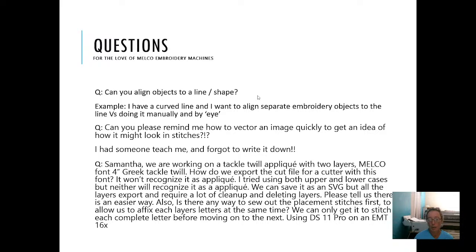Can you align objects to align a shape? Align — yes. Shape — kind of. So let's see, let's do it.